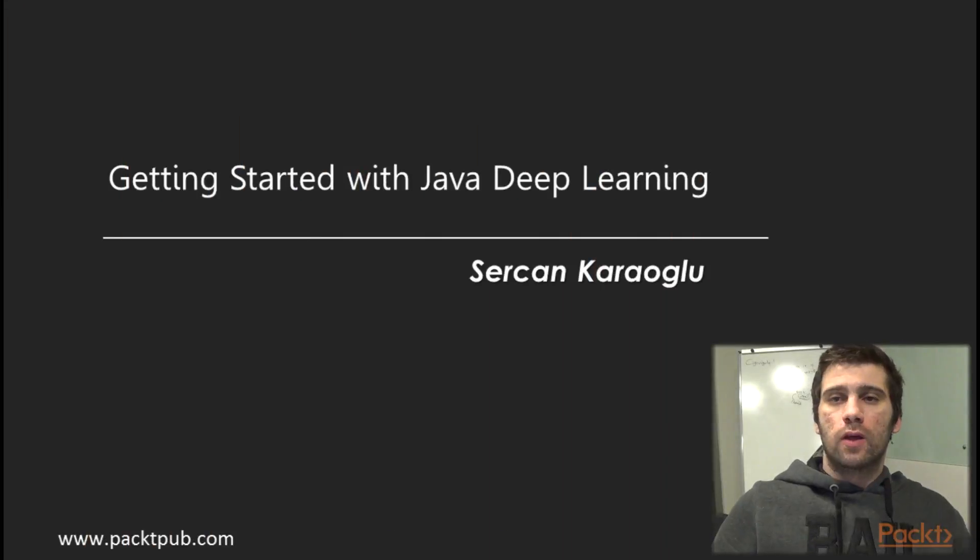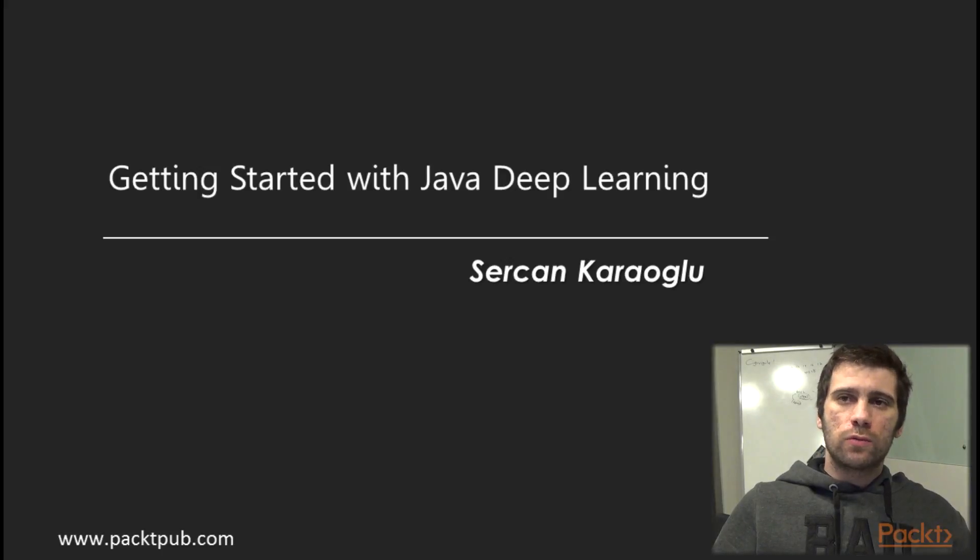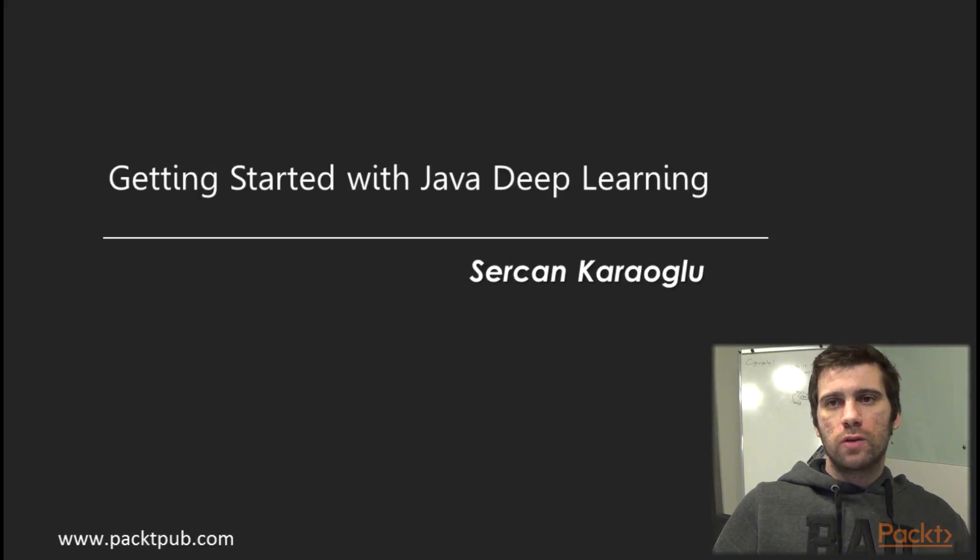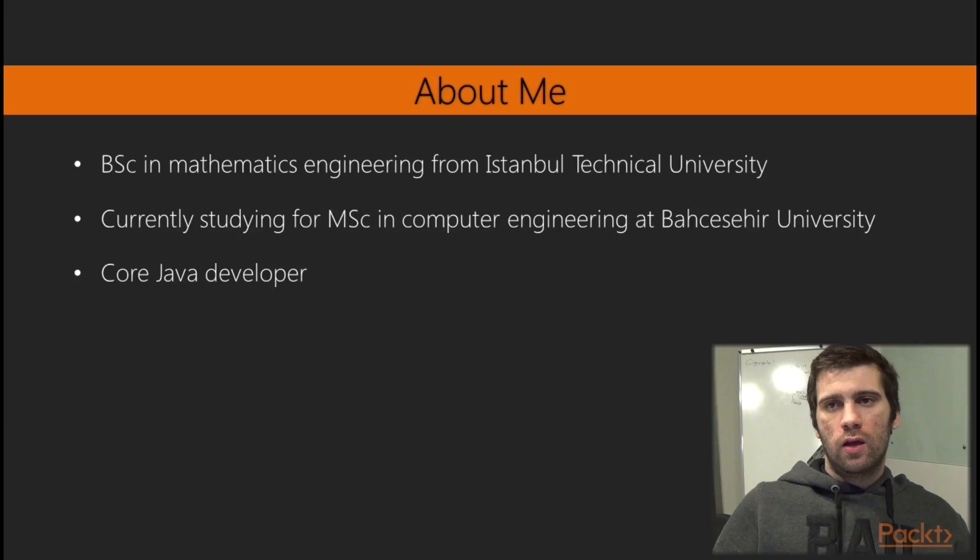Hello, I'm Sarcan. Welcome to getting started with Java Deep Learning.